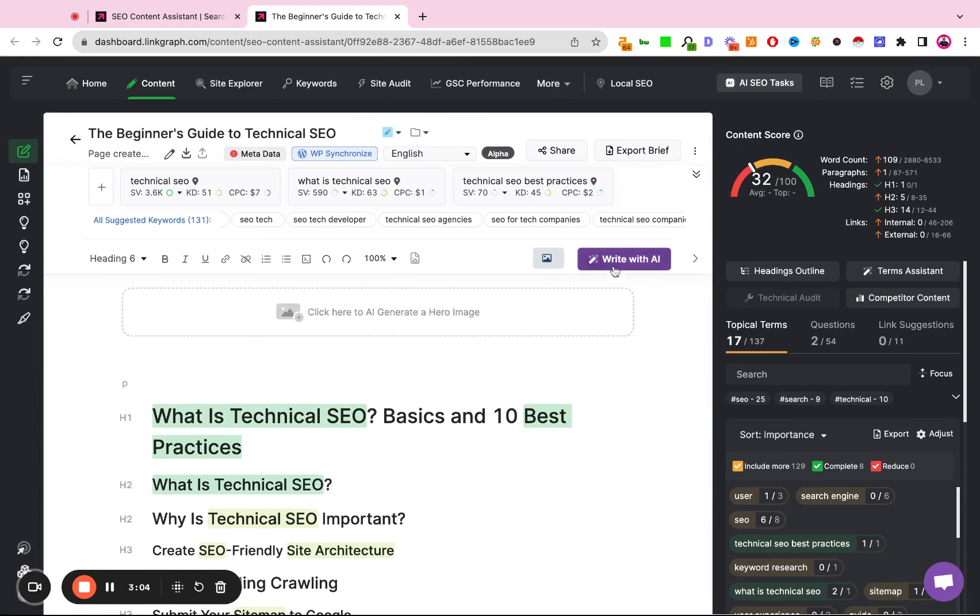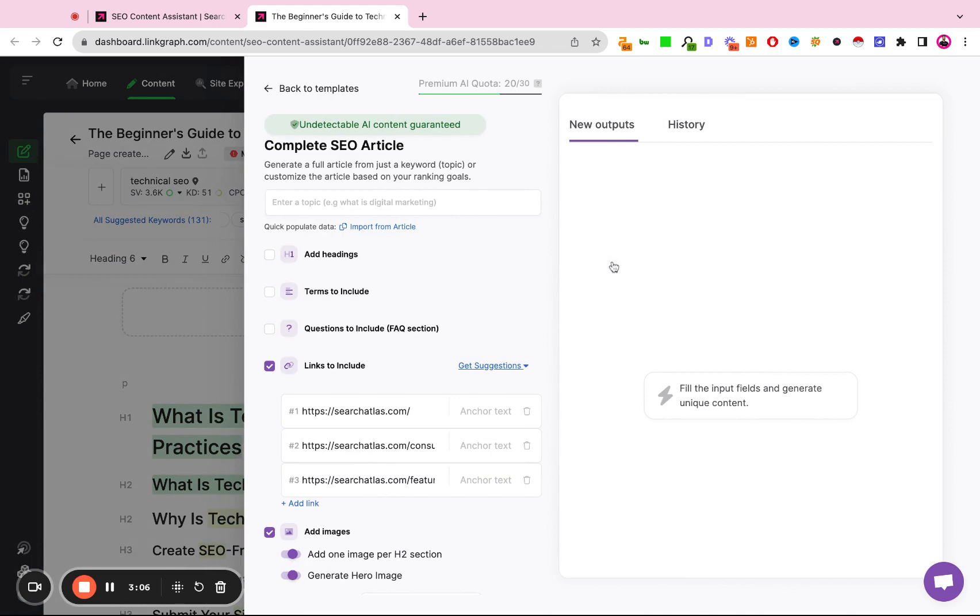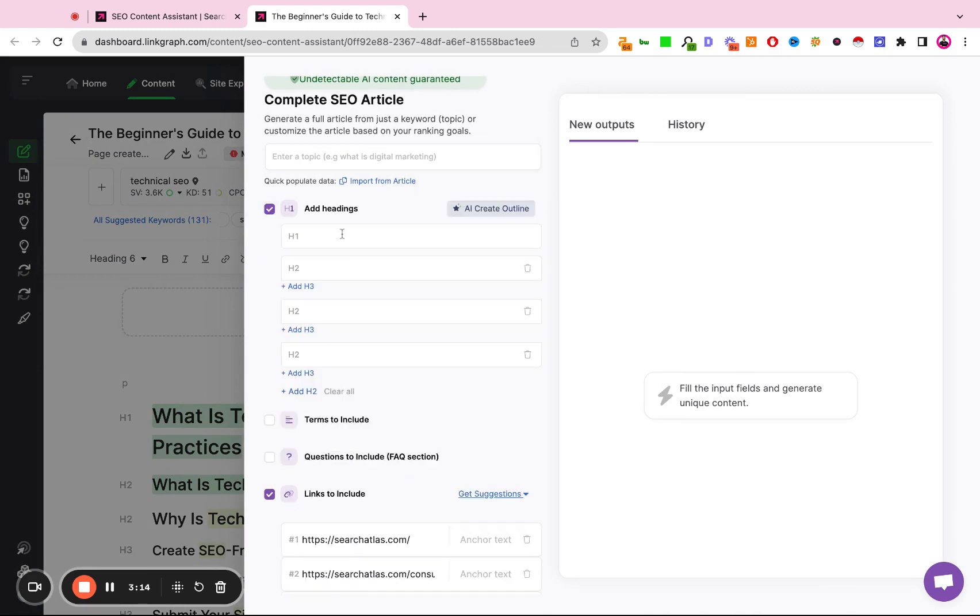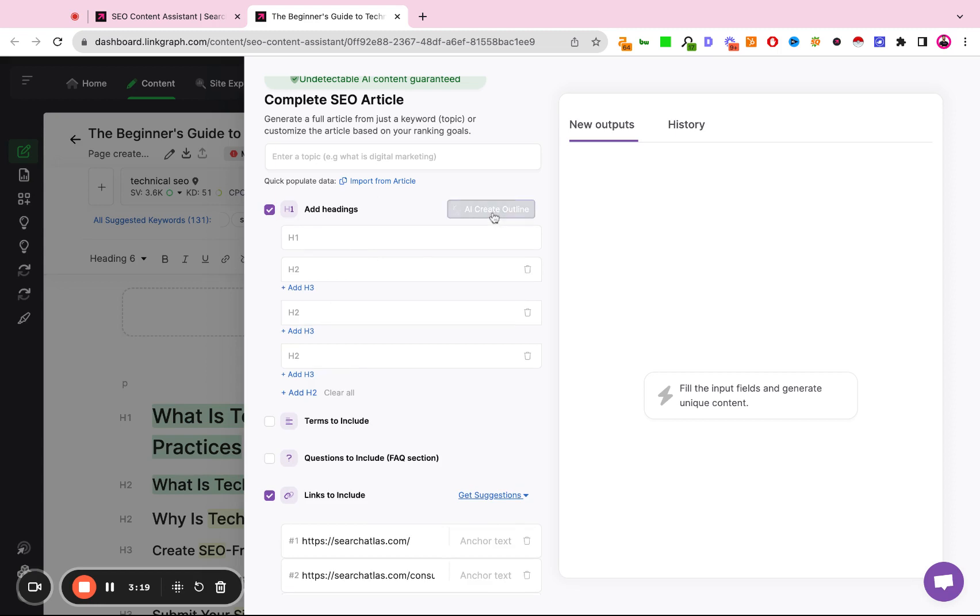Now we're going to select Write with AI. You can also use this workflow to create the headings yourselves. So if you hit headings here, you can manually type in the headings. You can actually also click AI create, in which case the AI will actually scan the headings of the top ranking sites, and it will suggest headings for us based off of common headings in the top ranking sites. So there are kind of three ways to do this.